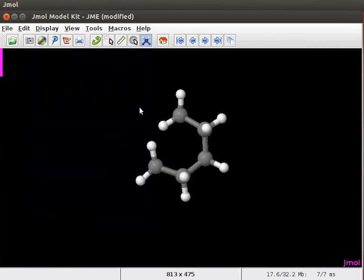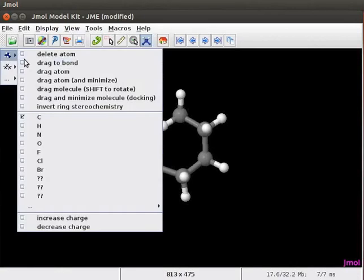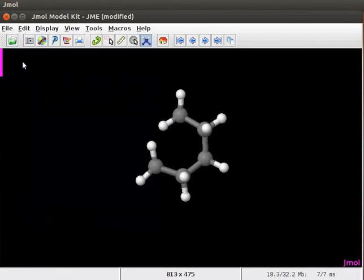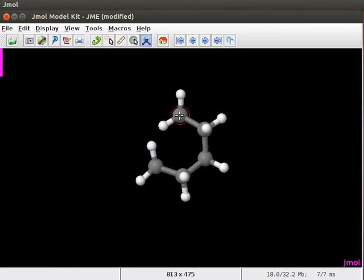This is a model of pentane on the panel. To convert this into cyclohexane, select drag to bond option from the model kit menu. Place the cursor on the carbon present at one end of the chain. Hold down the mouse button. Without releasing the mouse button, bring the cursor to the carbon present at the other end of the chain. Now, release the mouse button.